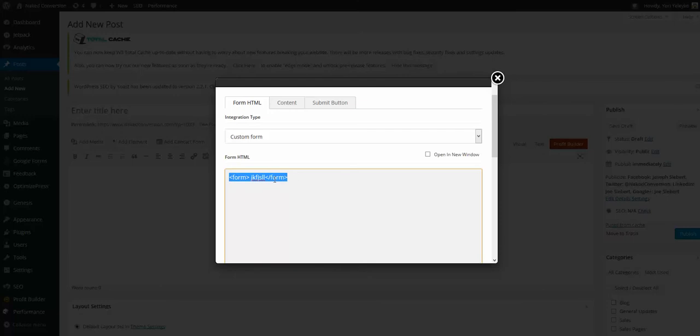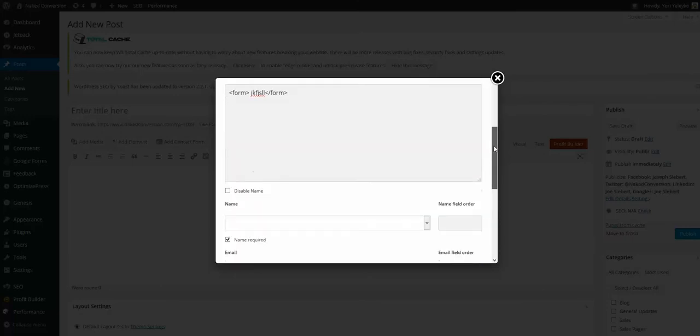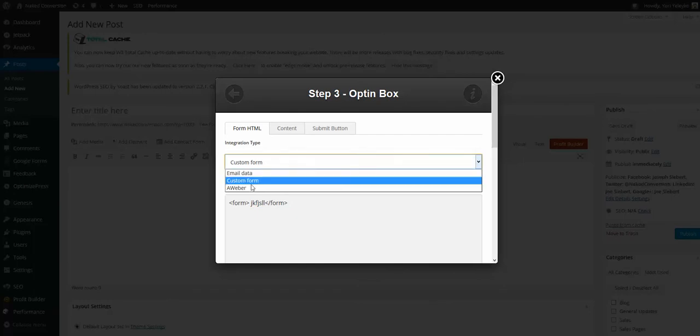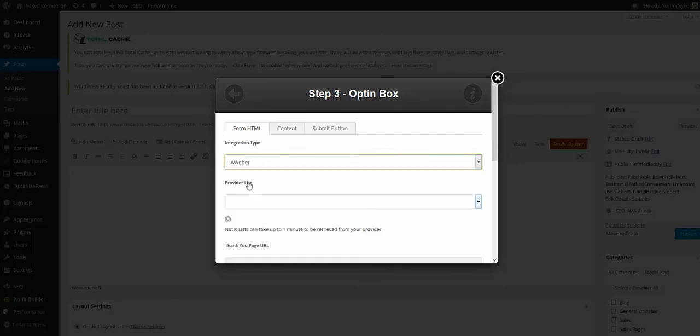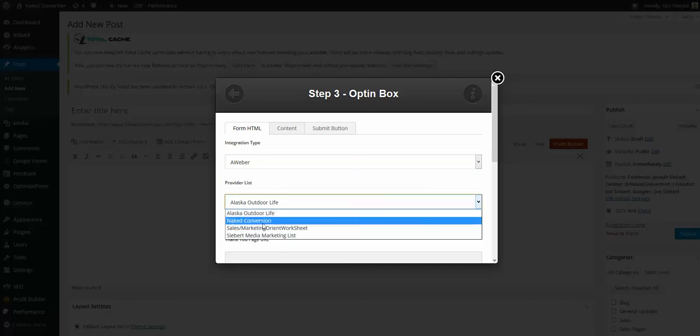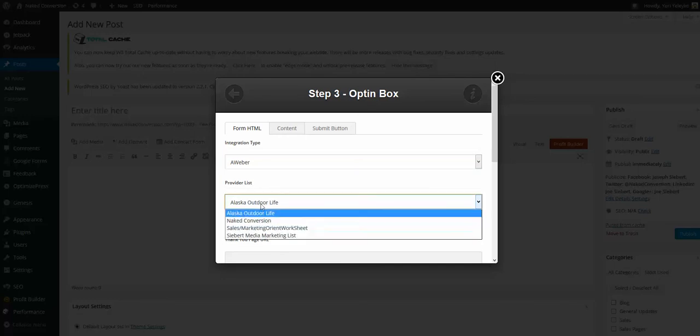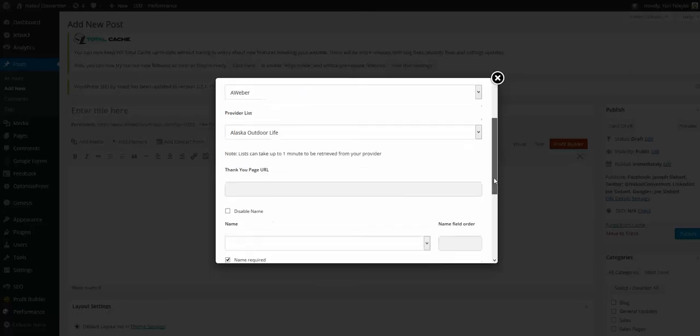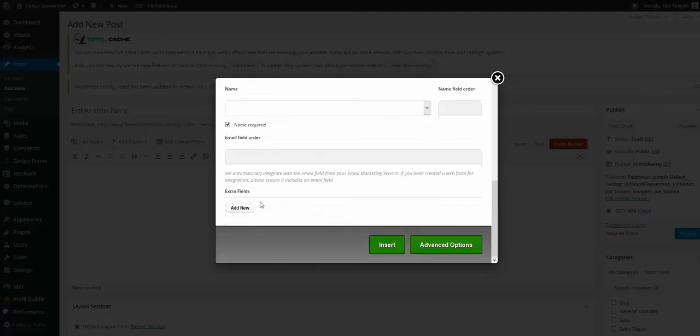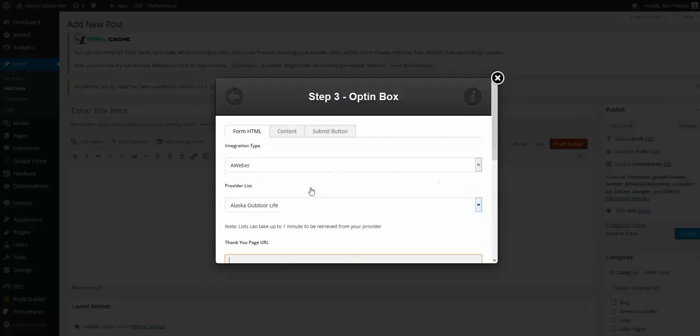Once we insert this, in our case let it be Aweber. We just integrated Aweber with our OptimizePress, and we want to choose one of the lists that we want people to send to. Once we're done with that, we just provide a thank you page URL and any additional fields if you wish.